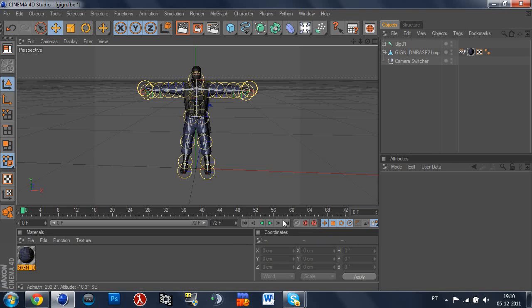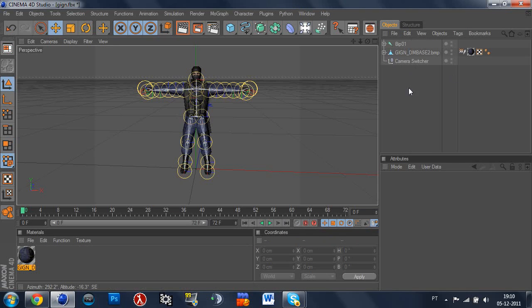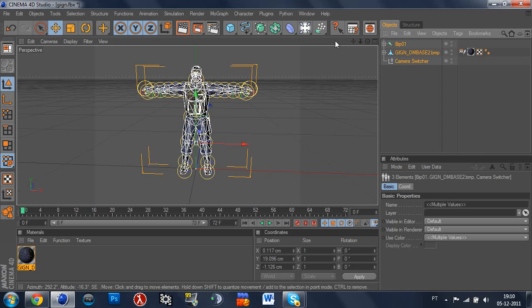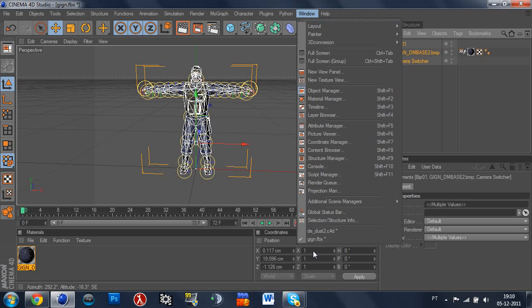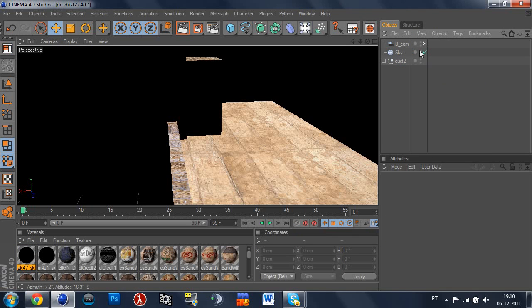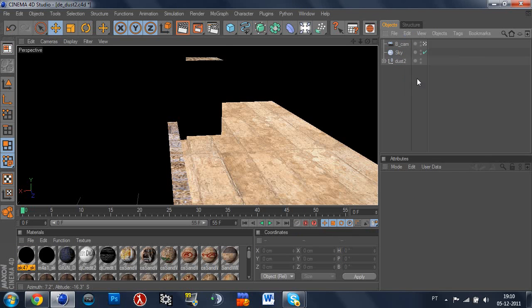So let's try to import him. Edit copy, go to window, select Dust2, and edit paste. So now he went here.